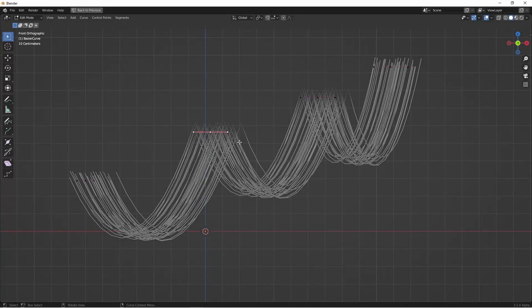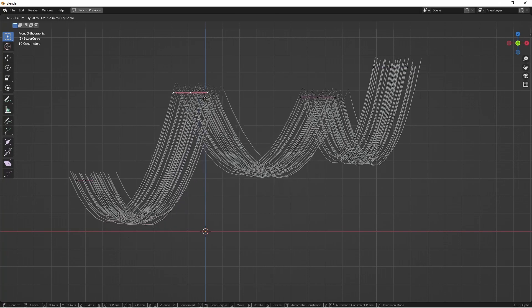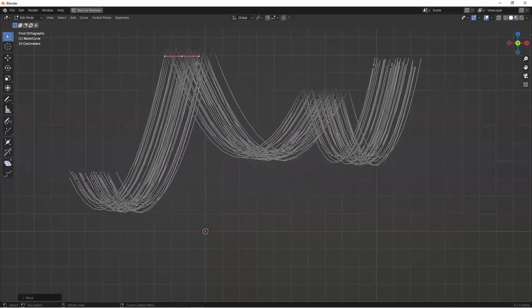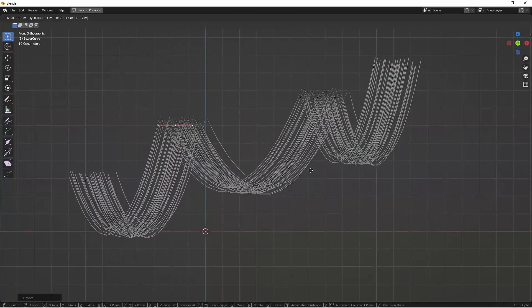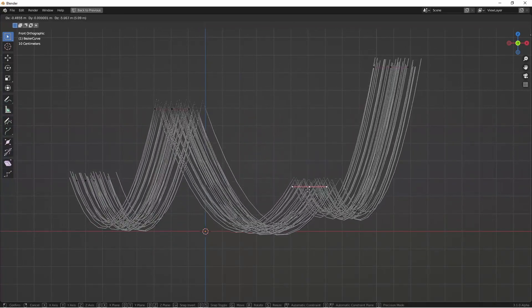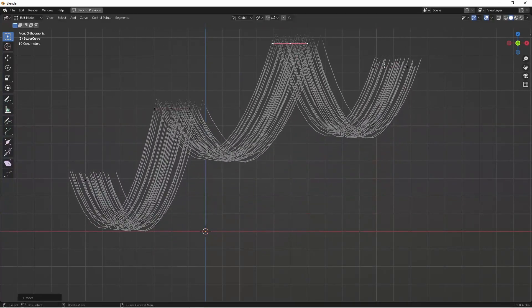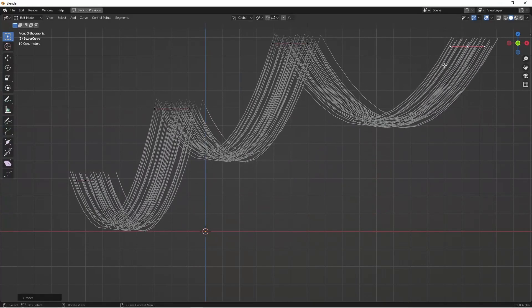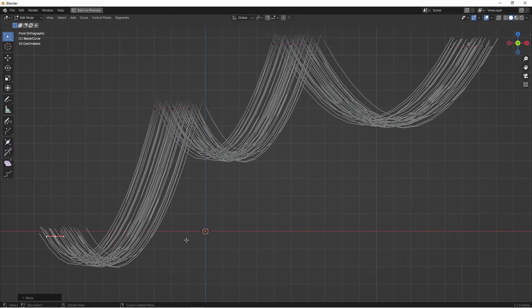Hey everyone, Johnny here. In this video we're gonna take a look at how we can create bundles of hanging wires that move nicely when we move the control points and give us complete flexibility in dressing our scenes with some cool effects. Let's get into it.